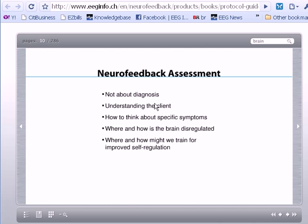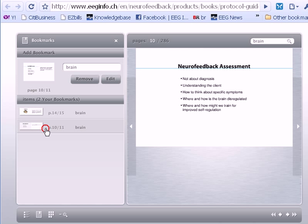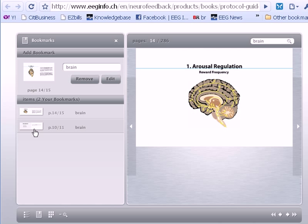If you'd like to bookmark a specific location, you can go down to Bookmarks, enter a name — for example 'brain' — and click Add. That gives you a saved link to that location so you can return to any bookmarks later. Thank you and I really hope you enjoy the online edition of Sue Othmer's new protocol guide.